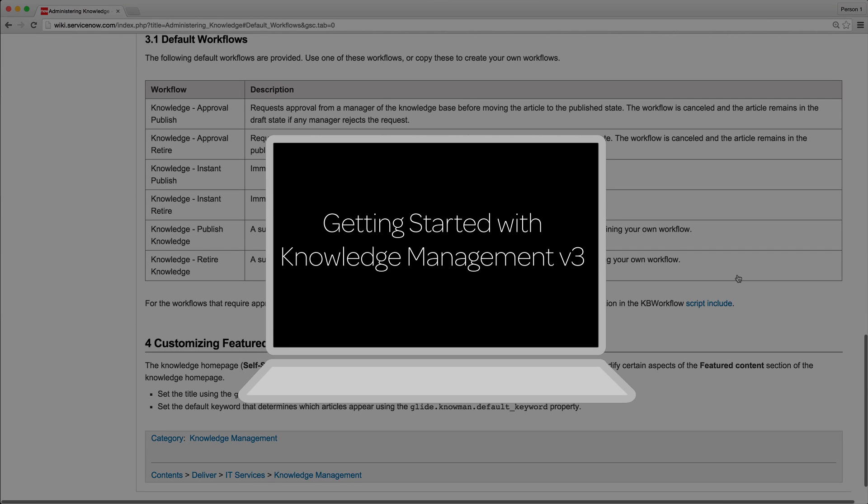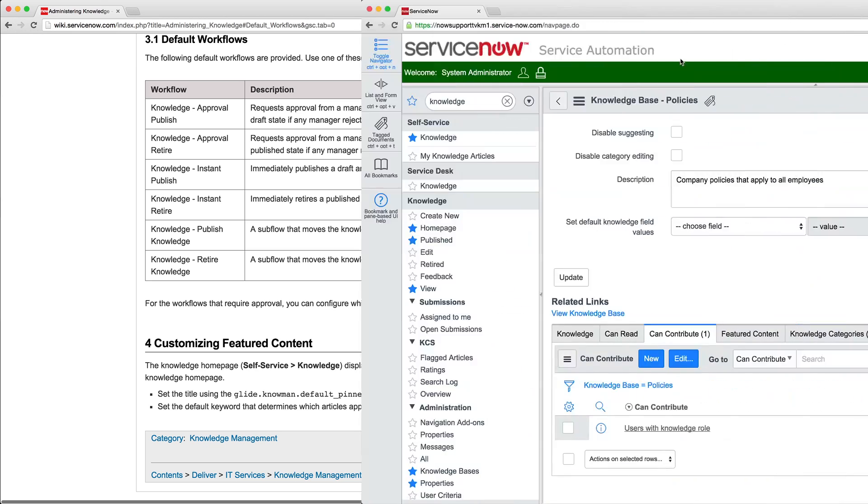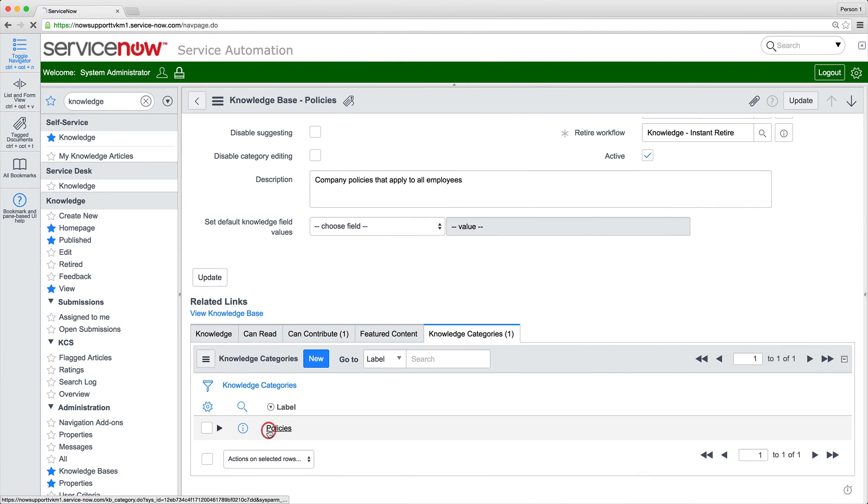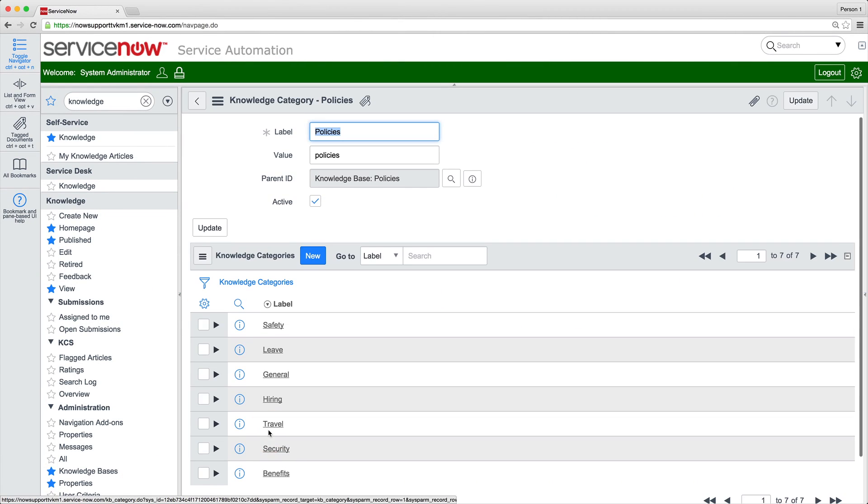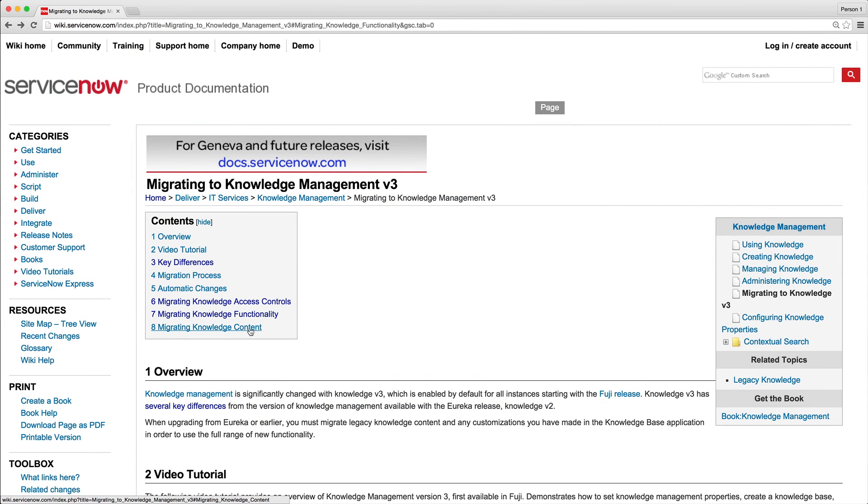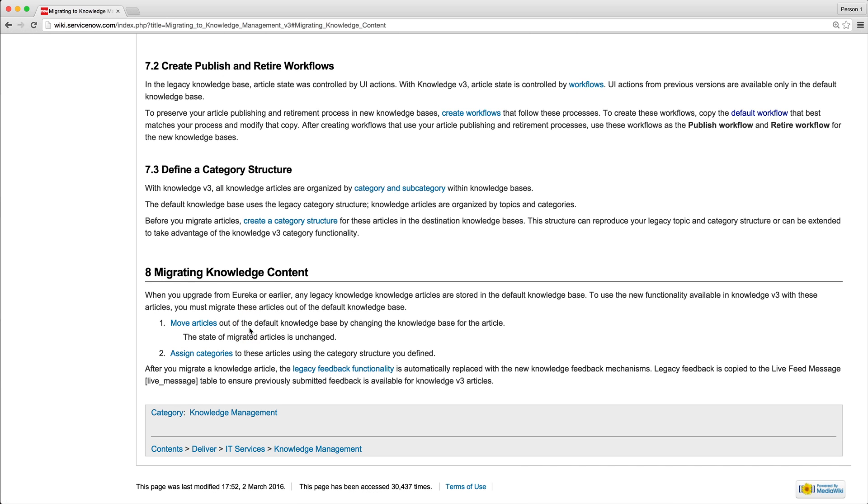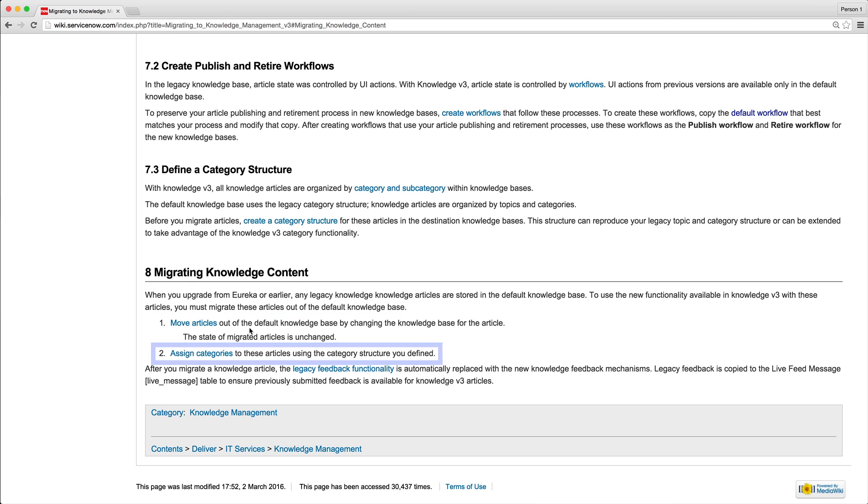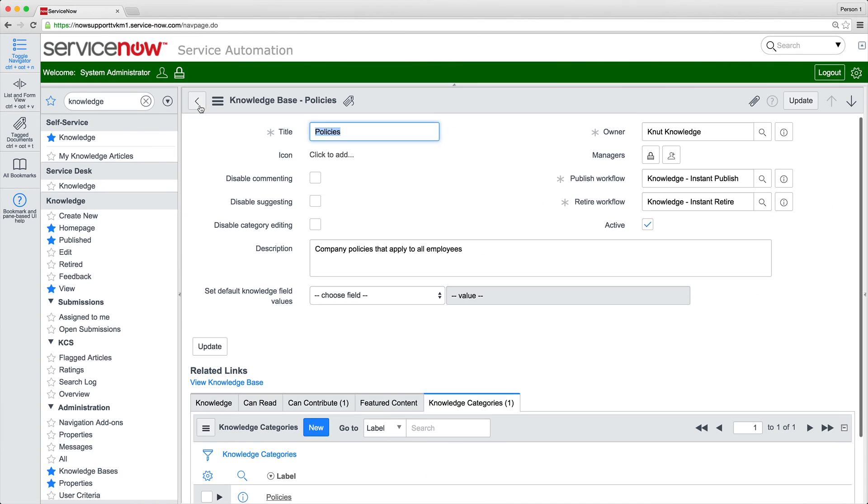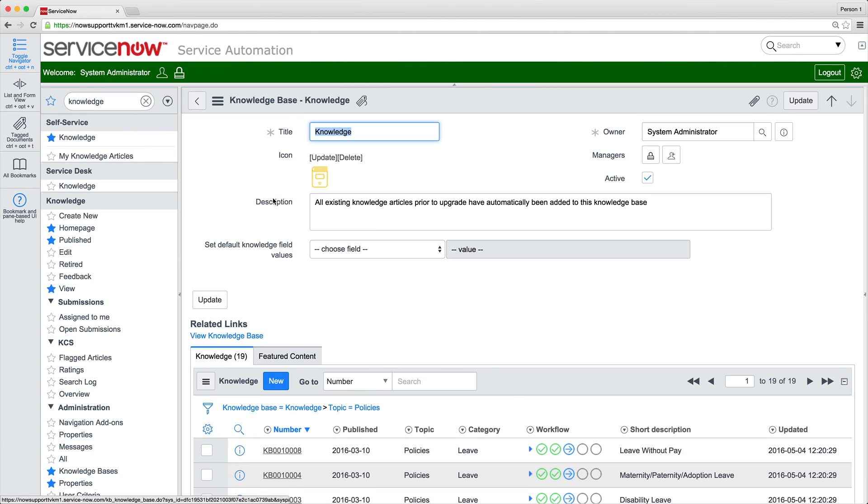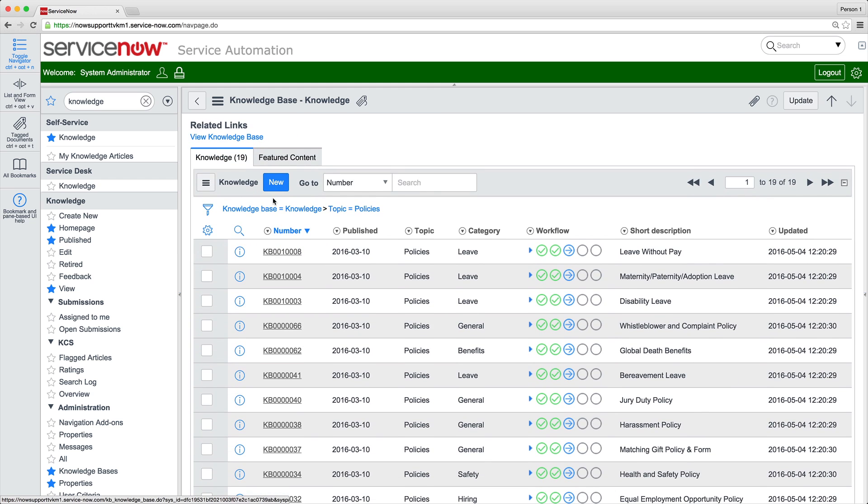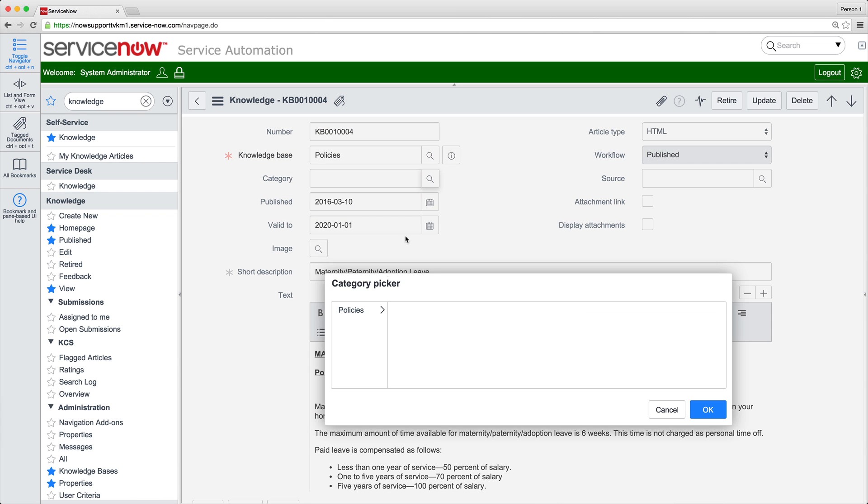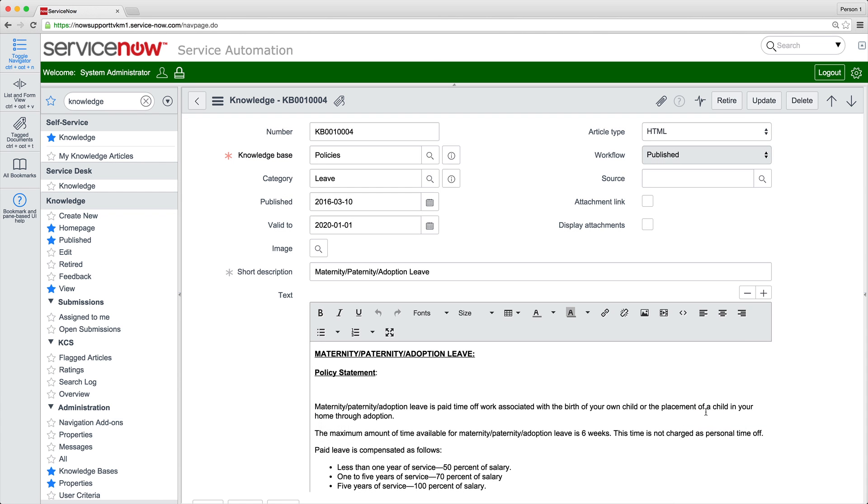Defining category structures is covered in this video. And we've already defined categories and subcategories for our Policies KB. So now let's move all of our policy articles to the Policies KB by changing their knowledge base value and assigning categories to them. Eventually, we need to move all these articles to new KM Version 3 knowledge bases. But for now, we'll focus on these 19 policies.